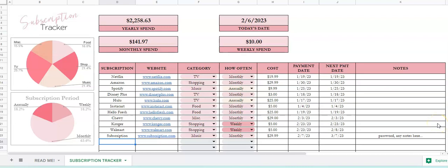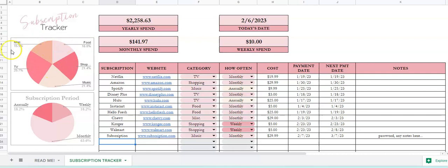Hi there and thank you so much for watching my subscription tracker video. This is a tutorial on how to use my subscription tracker. First of all, on the left side we have some pie charts.